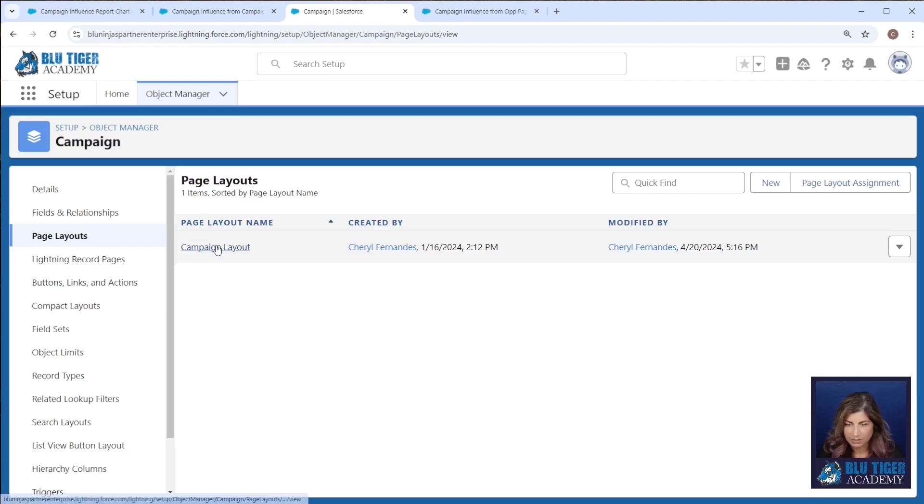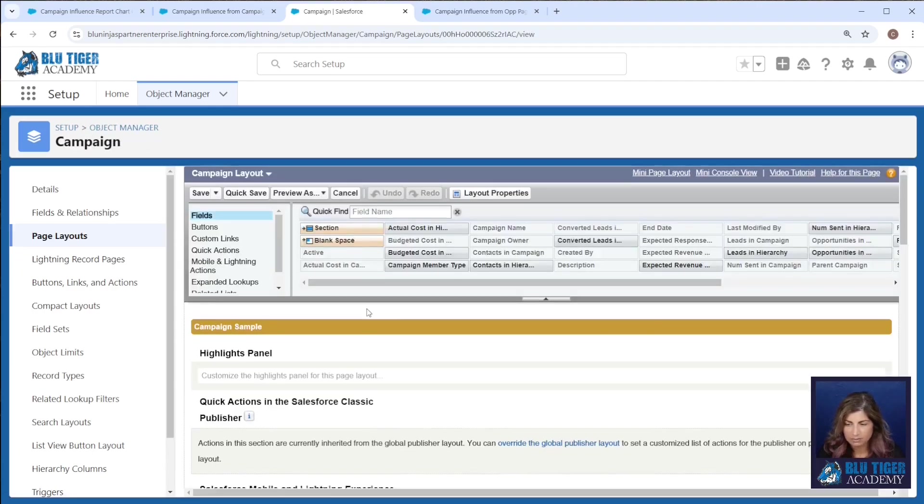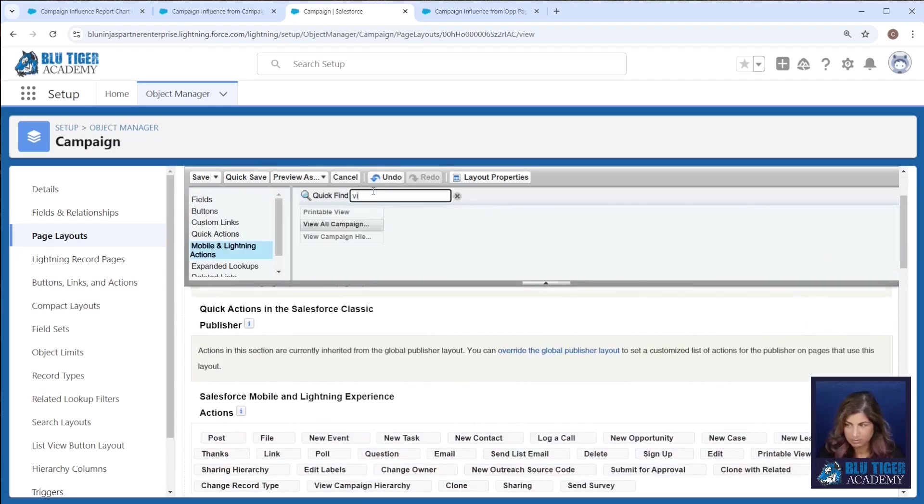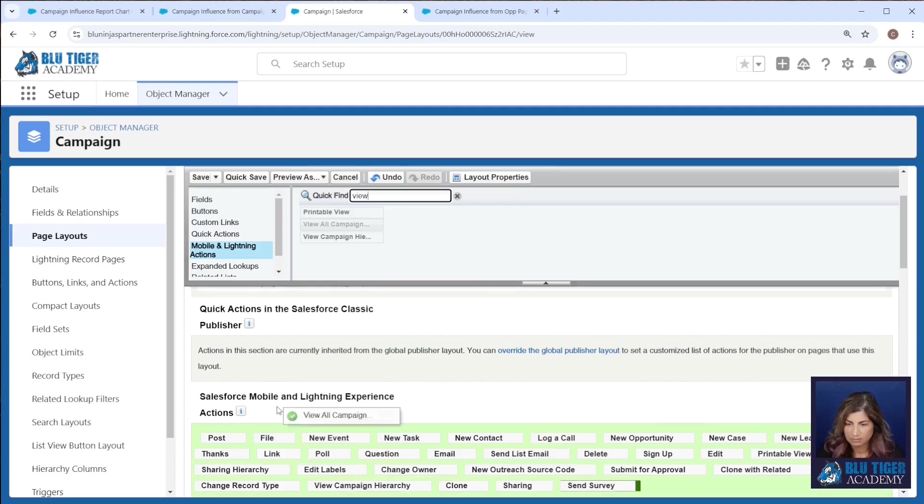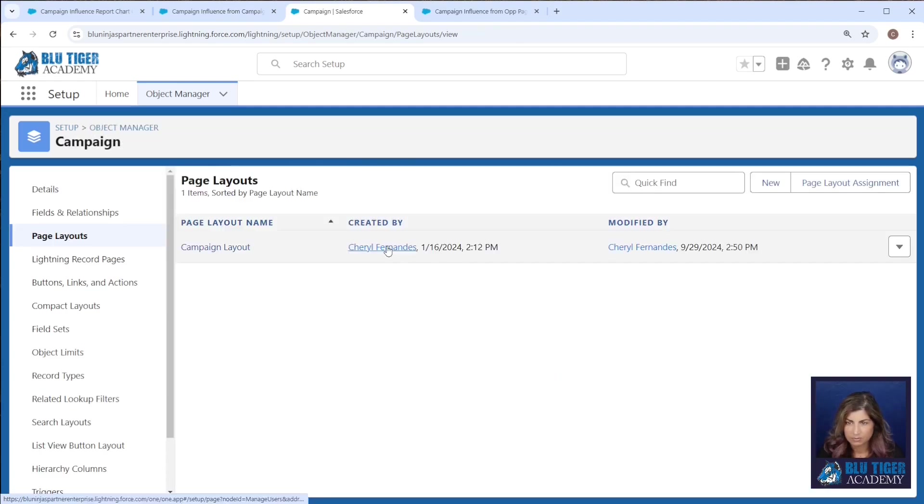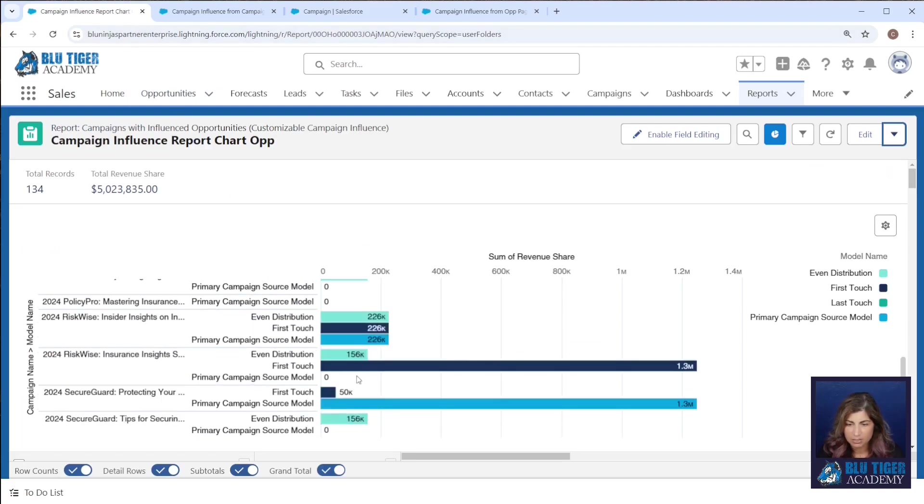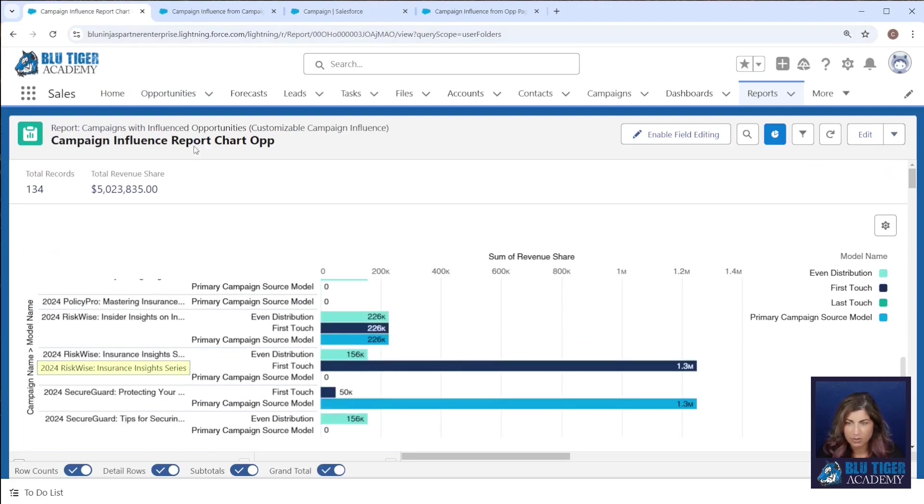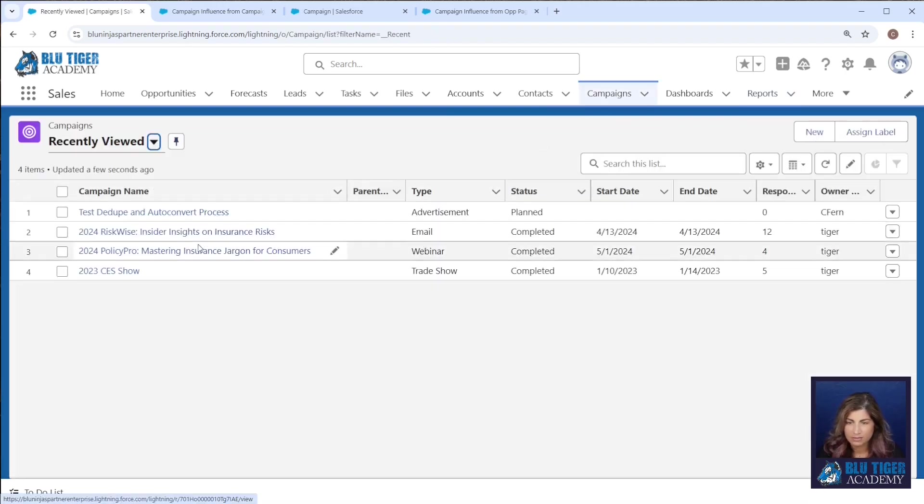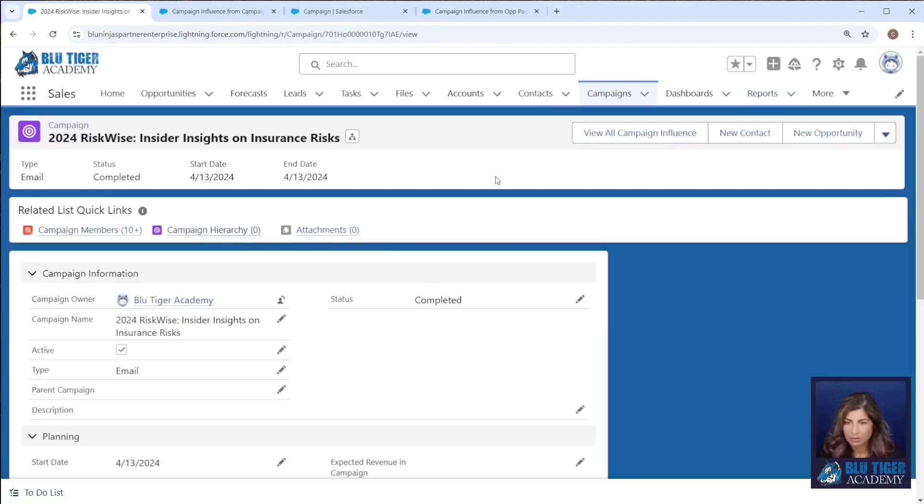We'll go to our campaign page layout and add our button. All right, so now we'll come to a campaign. Let's see which of our campaigns has a lot of stuff, 2024 Roadshow. Let's go to that one. And then we'll click our view all campaign influence.